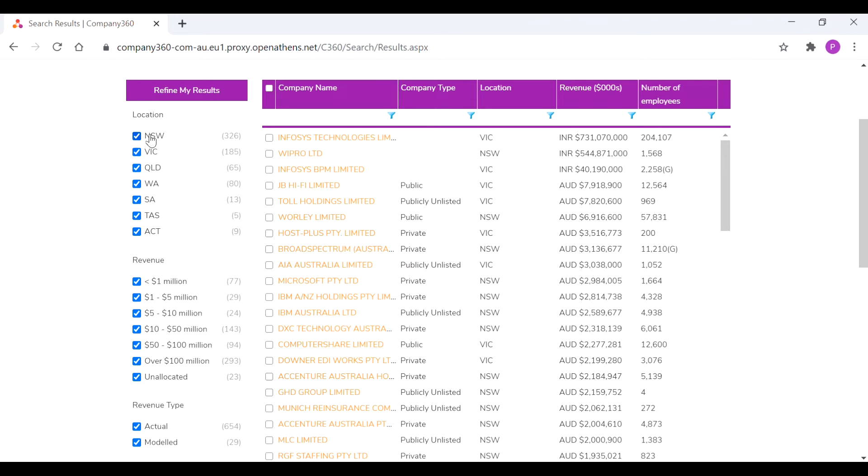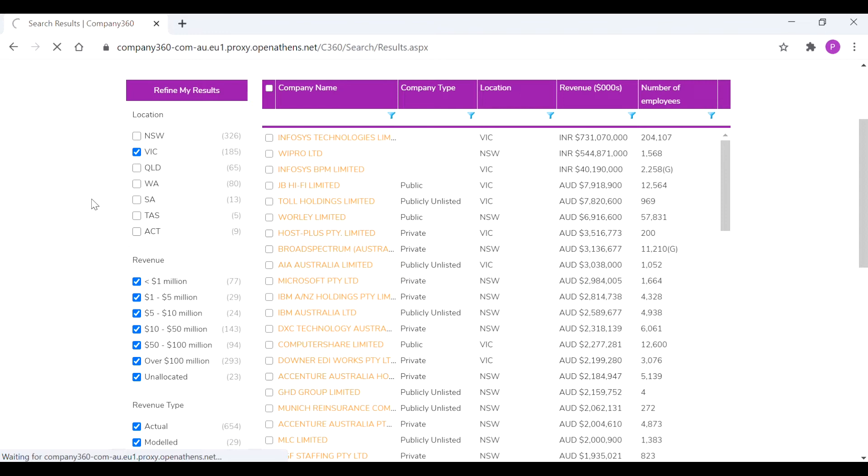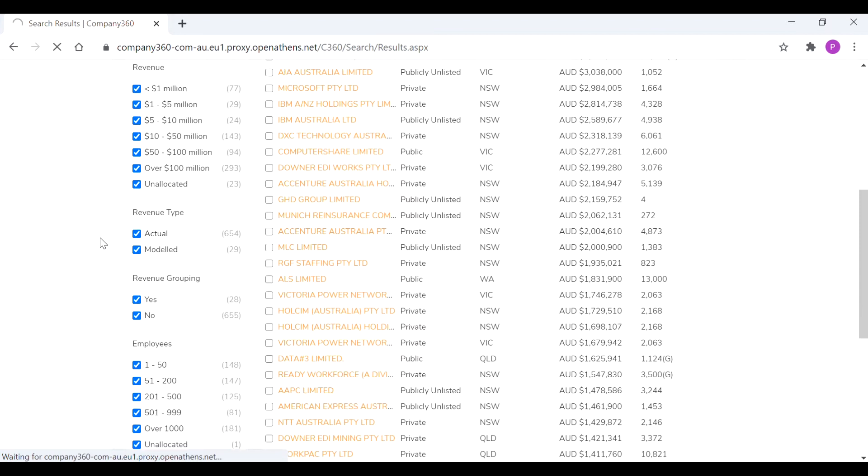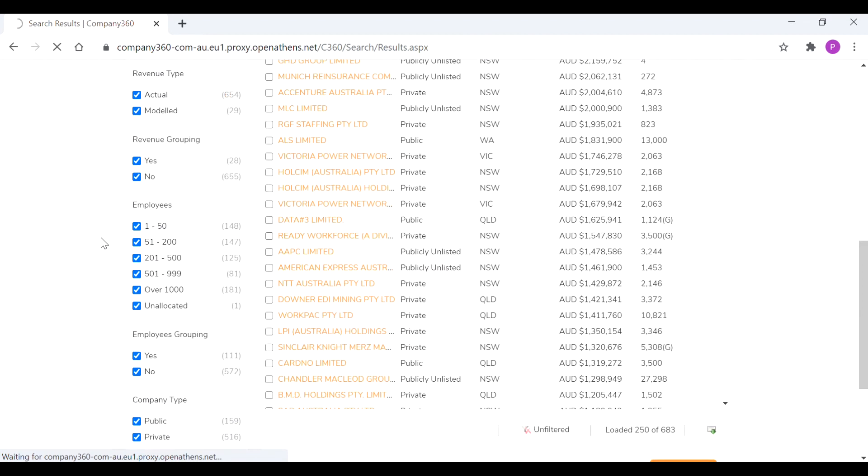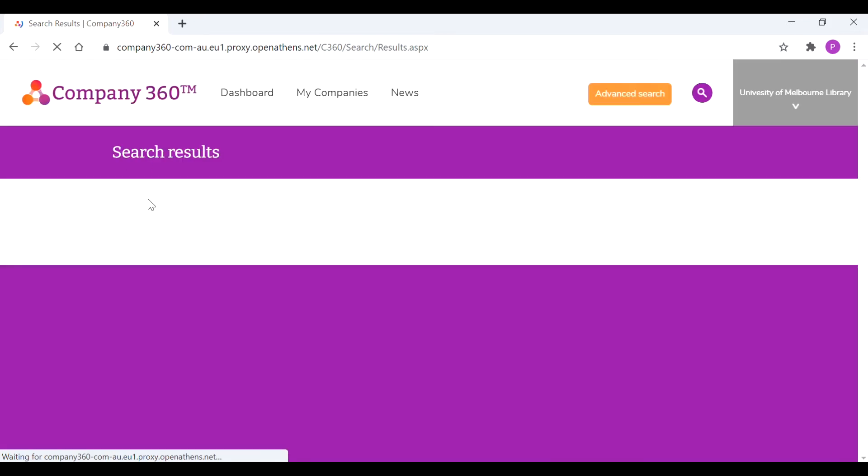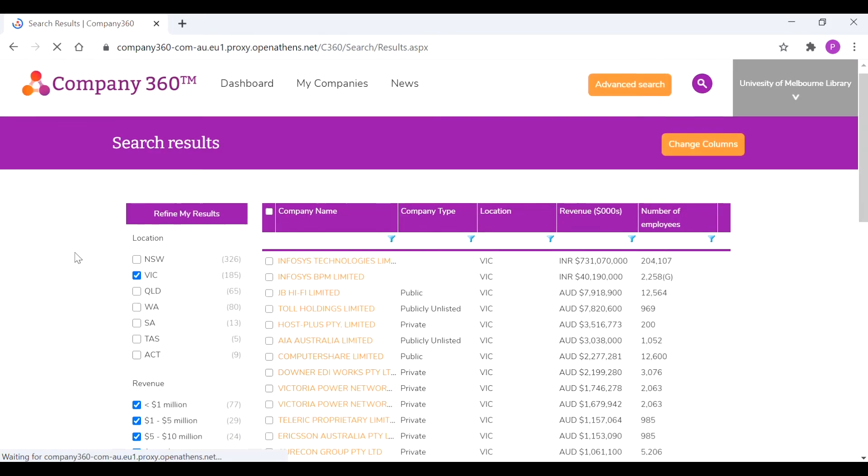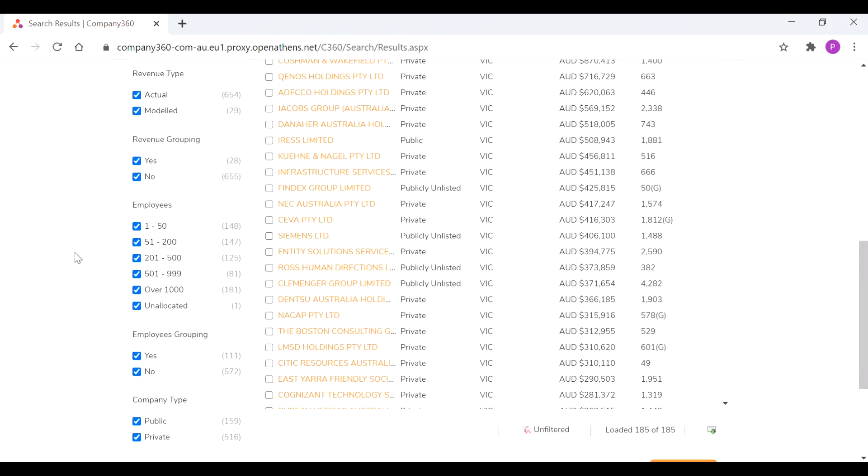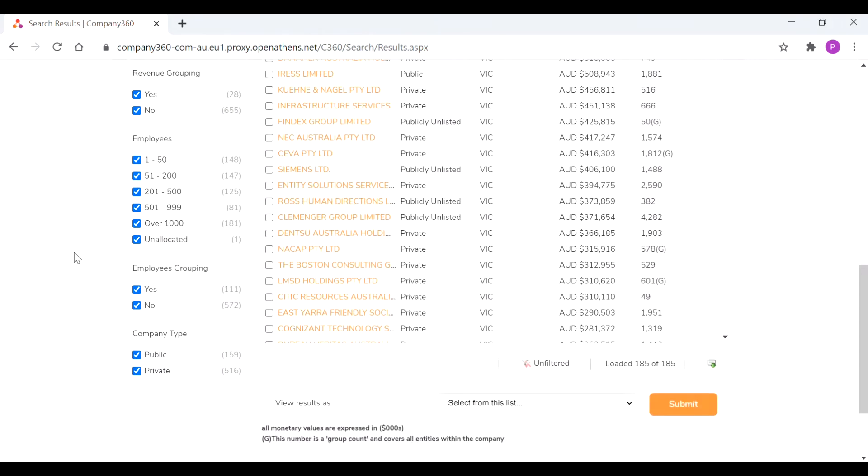You can then start to refine your results on the left hand side so you can filter by location. We can just uncheck the other areas and have Victoria as our priority. You can filter by revenue as well and each time you select one of these checkboxes the page will refresh. But you can also start to filter by employee size which is a great way to target the small to medium size companies as well.